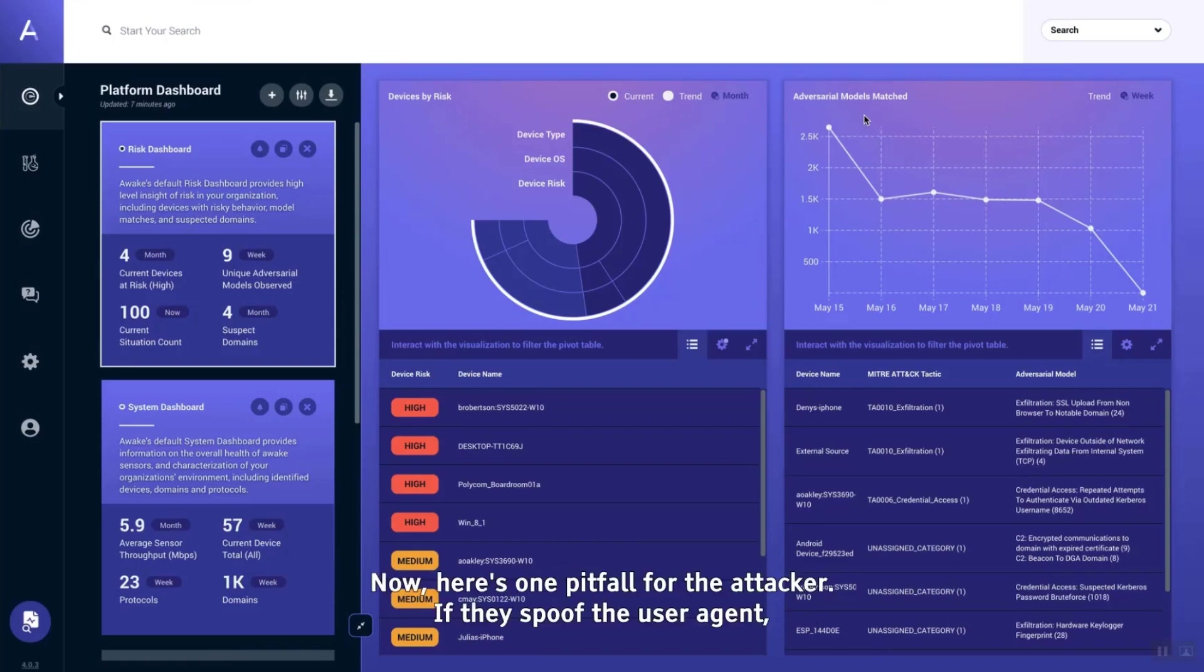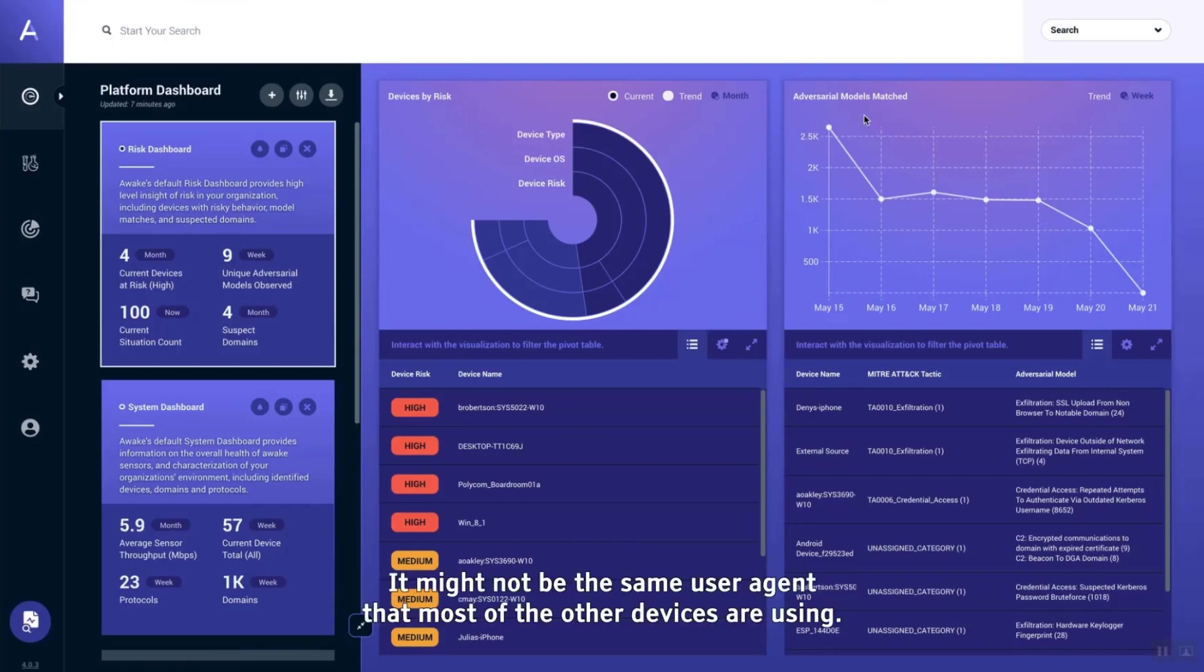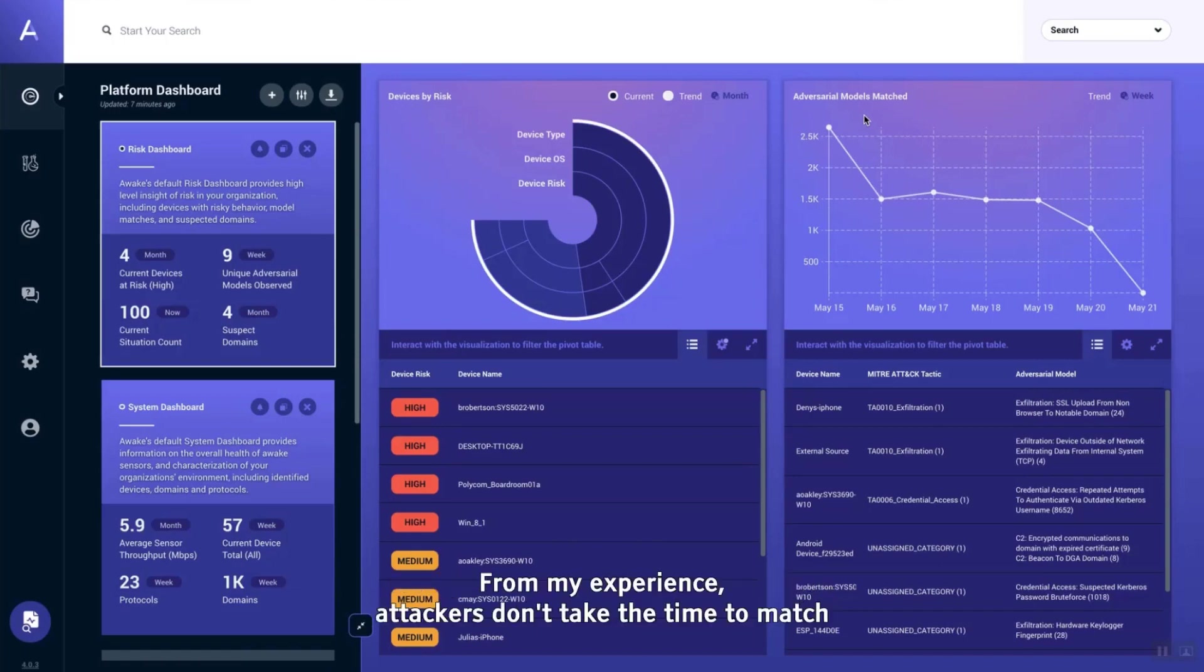Here's one pitfall for the attacker: if they spoof the user agent, that new user agent might actually be unique on your network. It might not be the same user agent that most of the other devices are using.